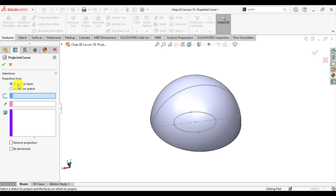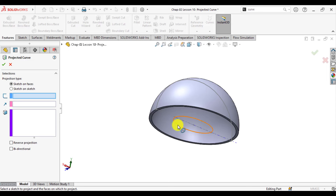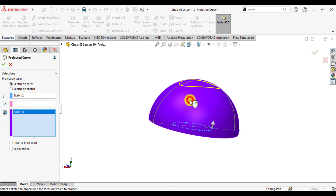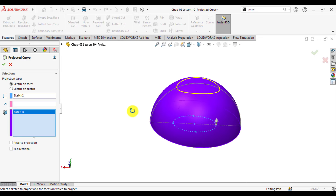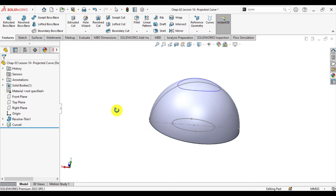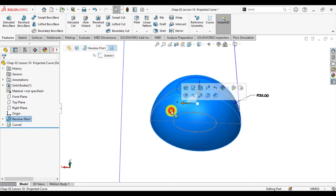This means we have to project a sketch on a face. First of all, select a sketch that should be projected. We have a sketch of this ellipse, and this sketch will be projected on this surface. Select the face where this sketch is to be projected. So we have made a projected curve of this sketch on this surface.